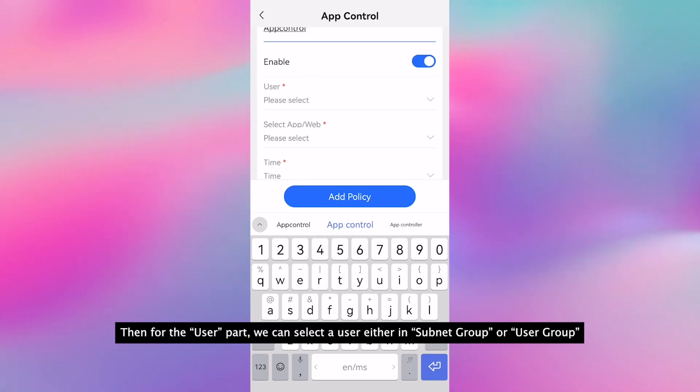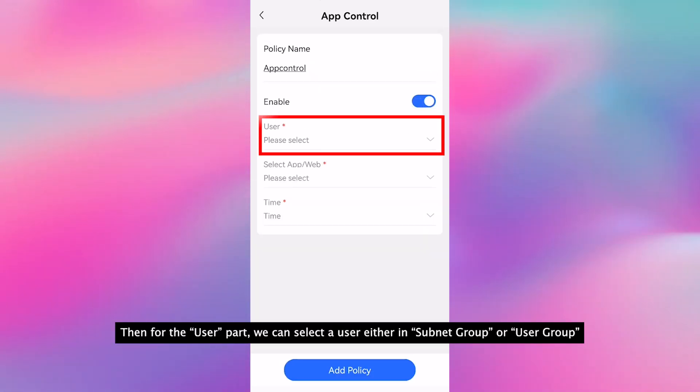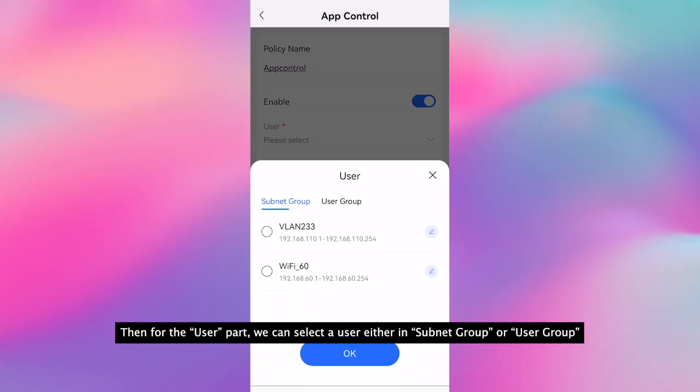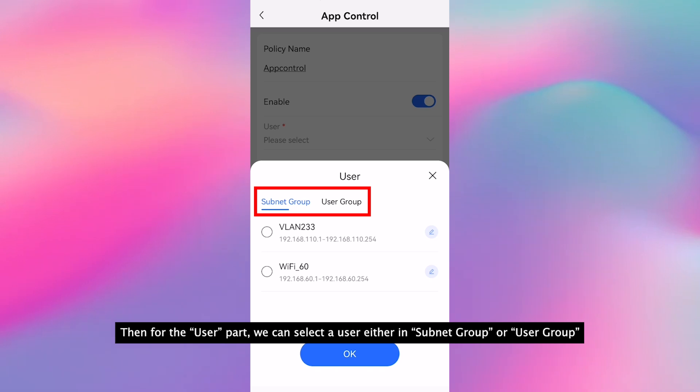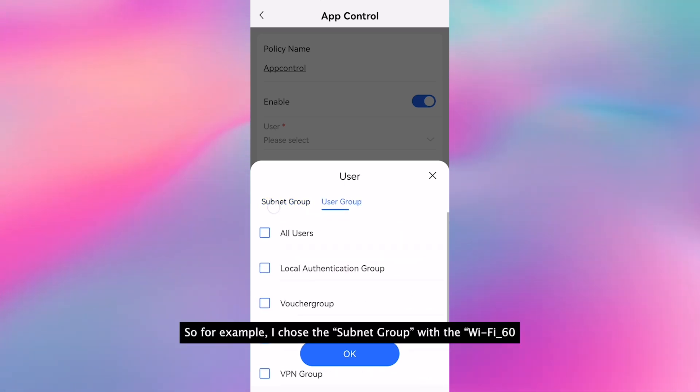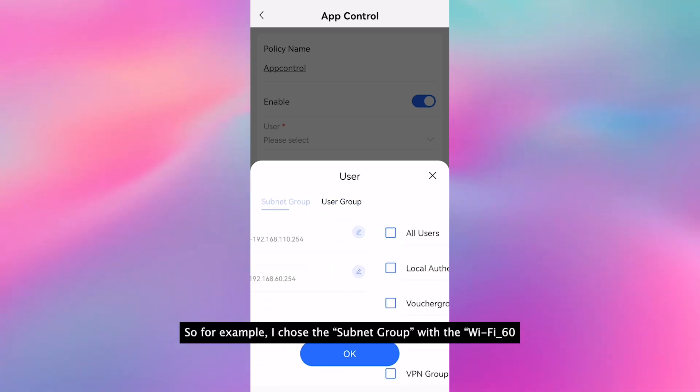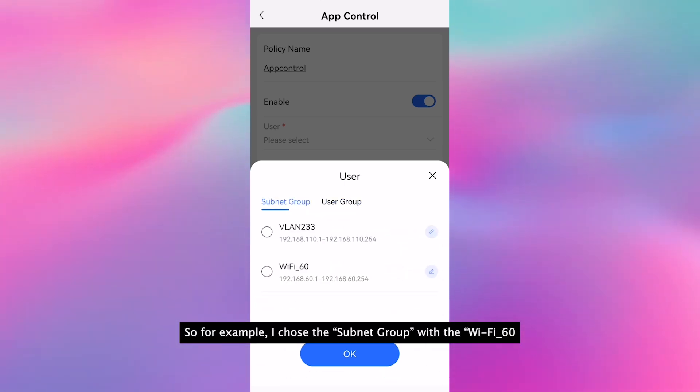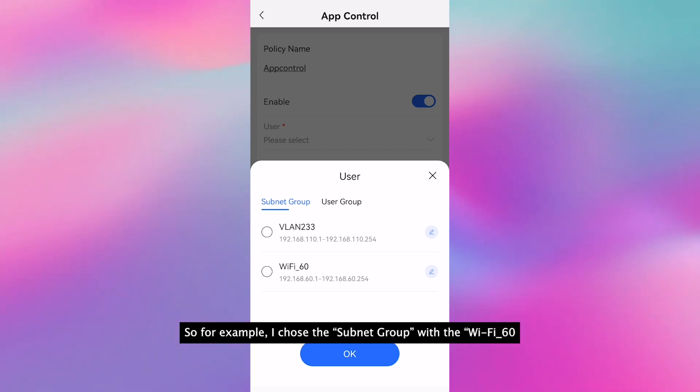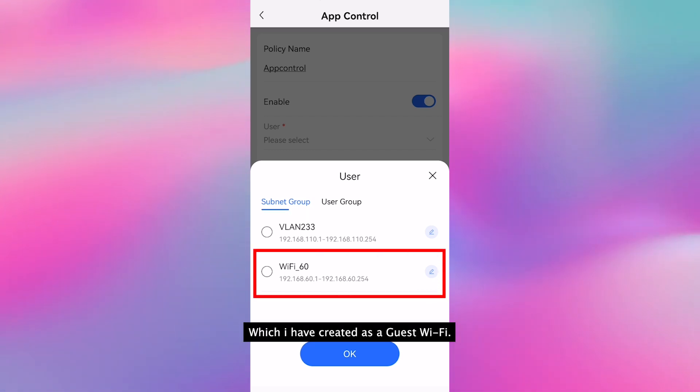Then for the user part, we can select the user either in subnet group or user group. For example, I choose the subnet group with the Wi-Fi 60 which I have created as Wi-Fi.